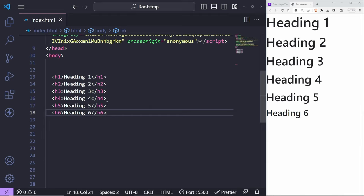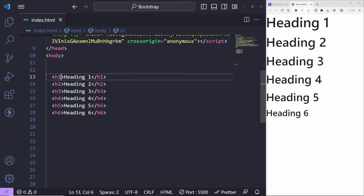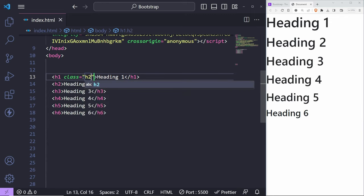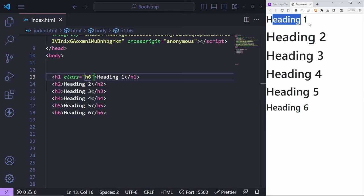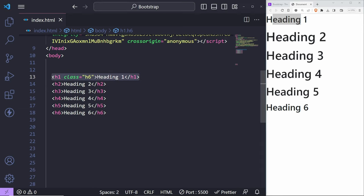For each heading there is also a class you can use. You can use heading class names to modify the look of your headings. For example, if you want to make an H1 look like H2, you can just put 'h2' as a class. The numbers go from h1 to h6, so you could make an H1 look like H6 — you might have H1 for SEO purposes but visually it looks like H6.